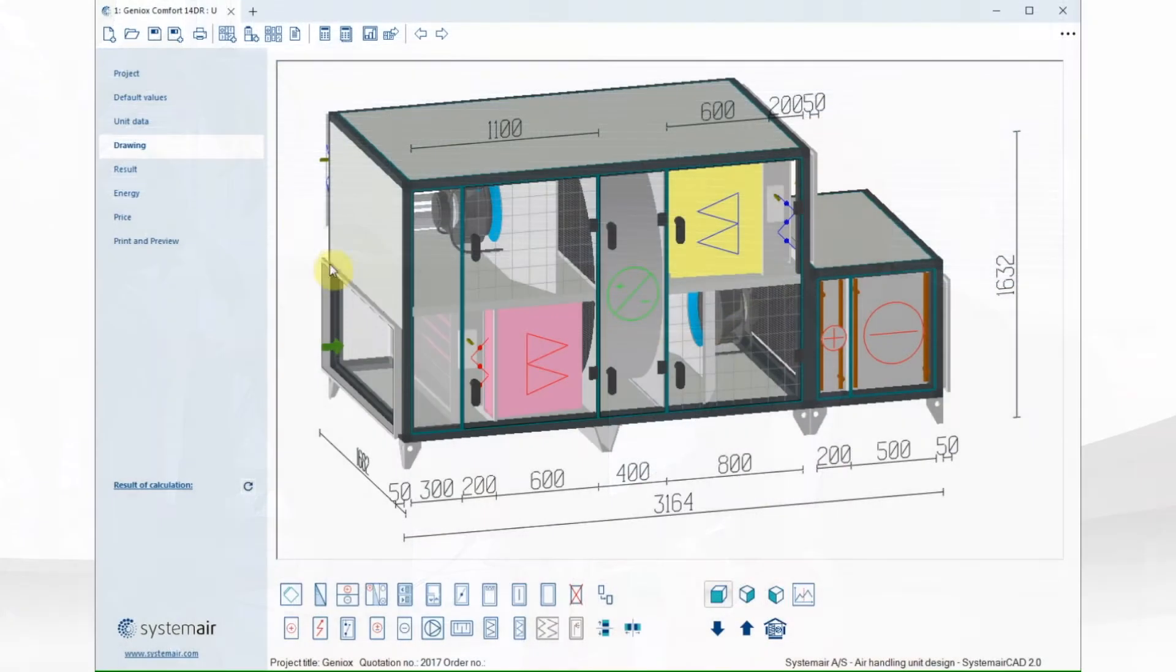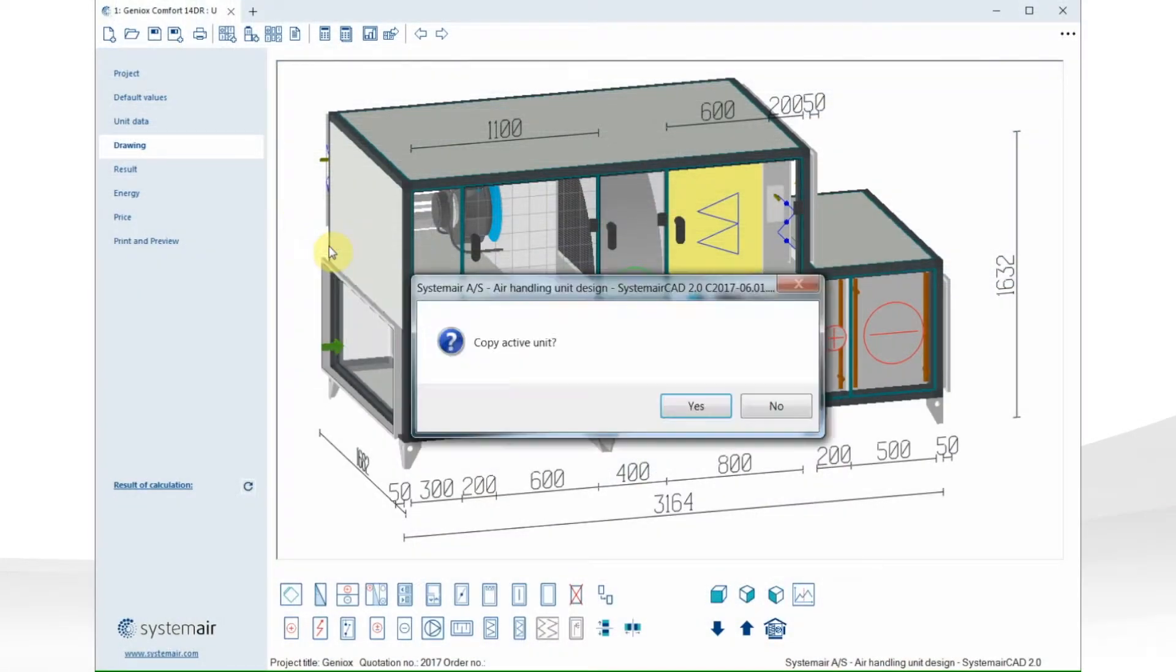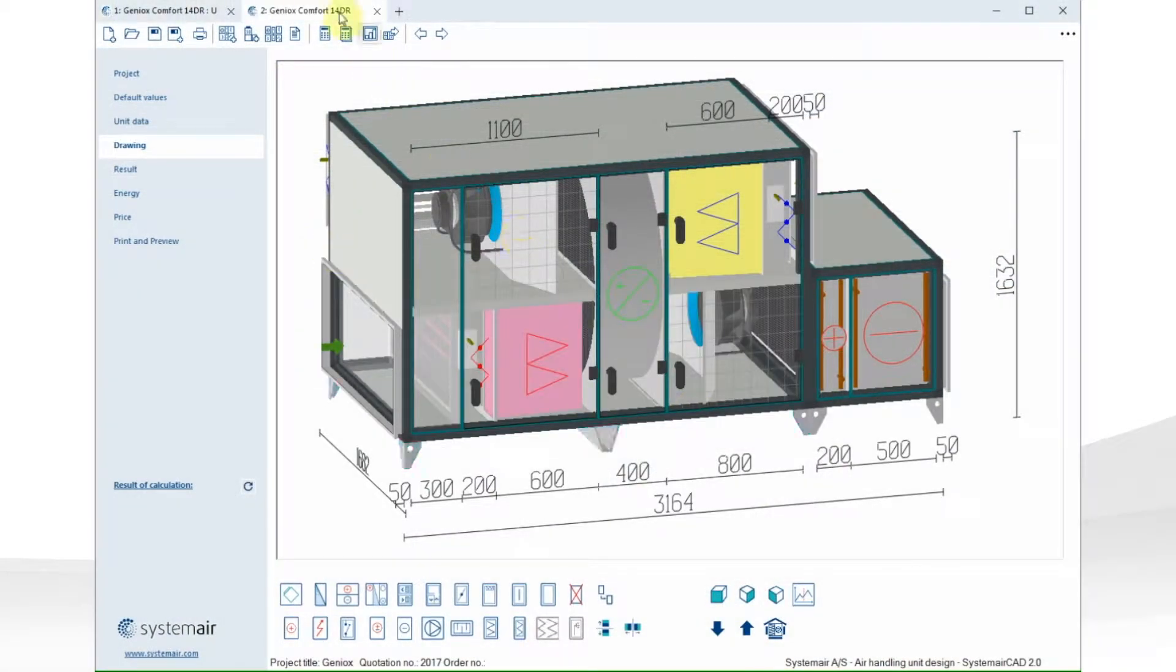As you can see, we've been working a lot with improving the user interface, and we really focused on trying to create a great workflow in the software. Let's make a copy of the unit. I want to use this as a base for unit number two.